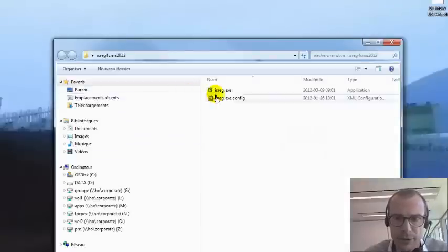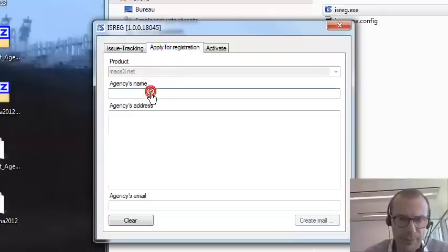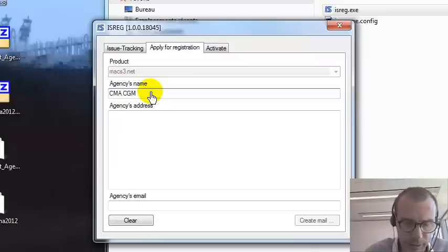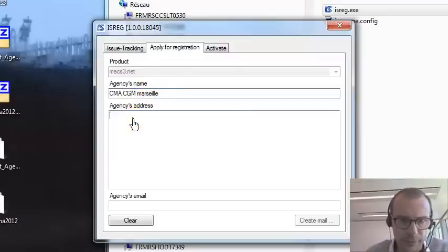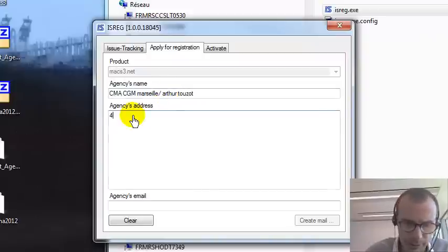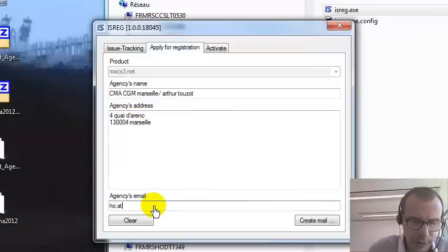First things first is to apply for the key. You apply for the registration. So we say CMA, CDM, Marseille for instance. Let's open your own file — this is CMA, CDM.